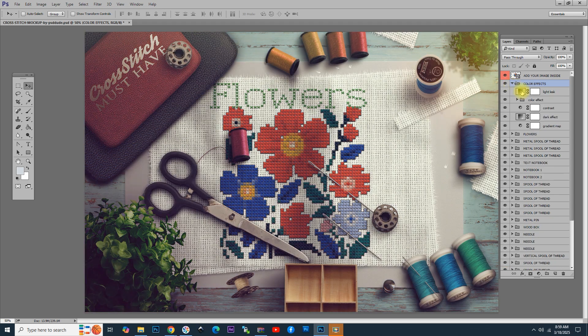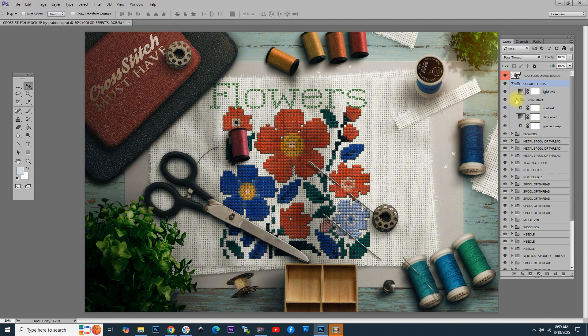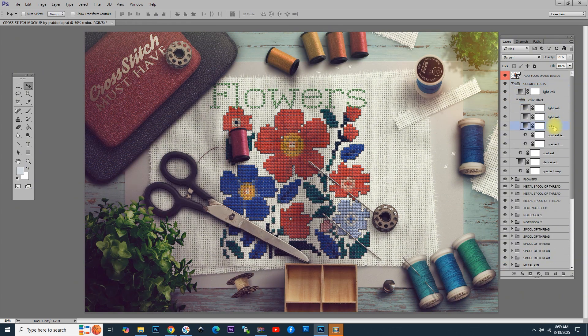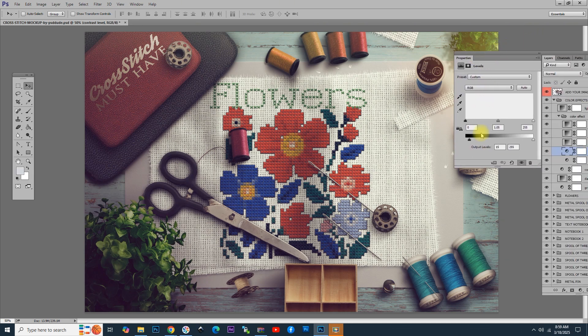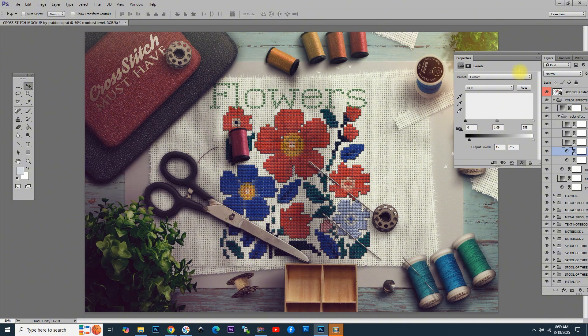From here, you can change all the effects applied. For example, if you want to change the contrast, this is actually a levels adjustment layer. Drag the handles to create another effect. You can choose to hide all the color effects.